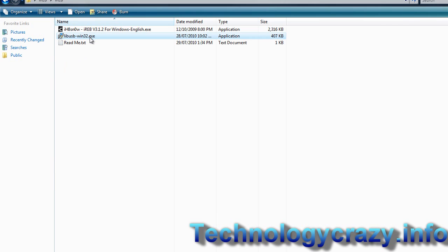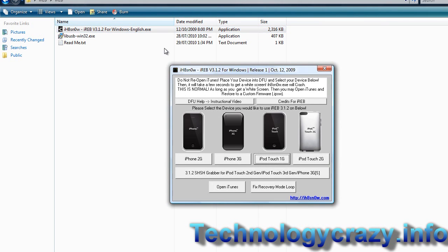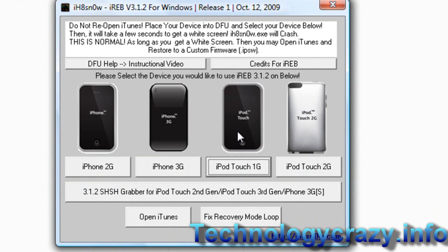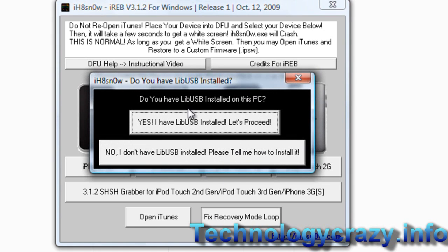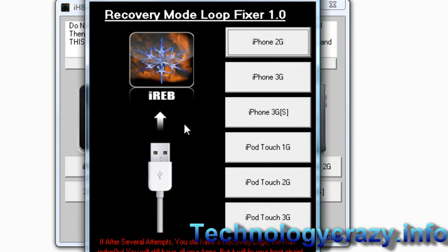After you've done libusb, you want to click on ireb. The program will start and this is what it currently looks like — you might have something different in the future. What we're going to be focusing on is the fixed recovery mode loop. Then click yes, I have libusb installed — that's the stuff you just installed right before.